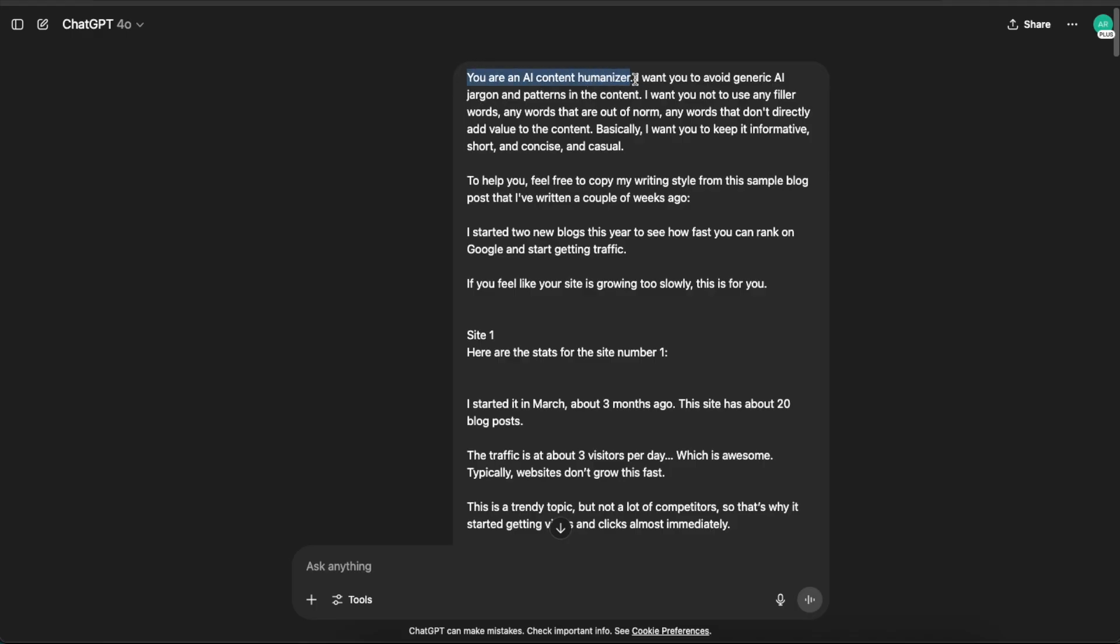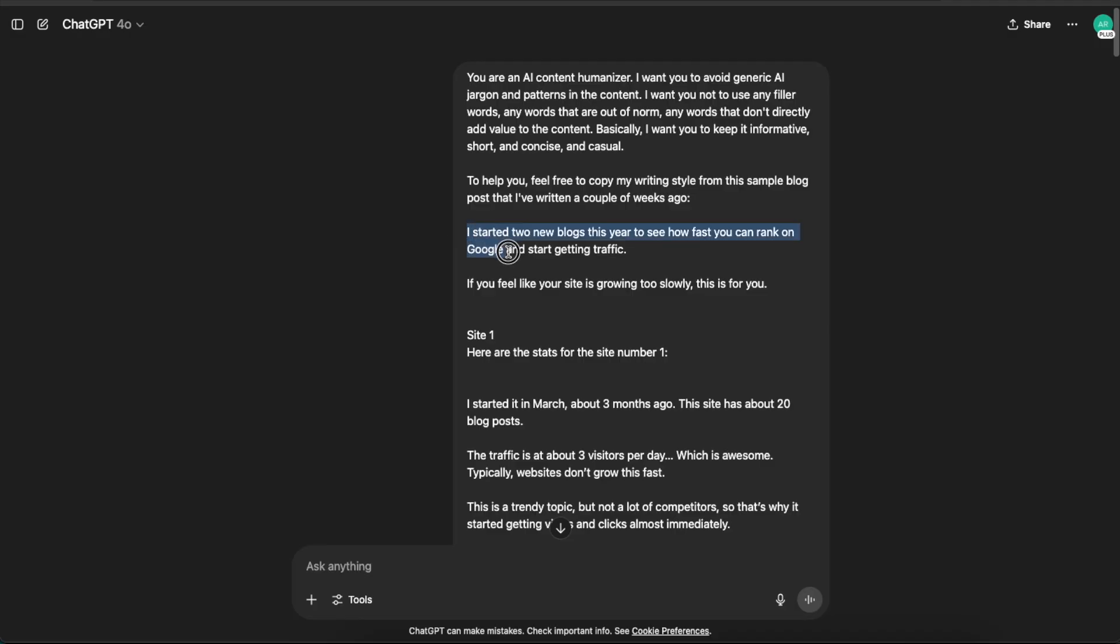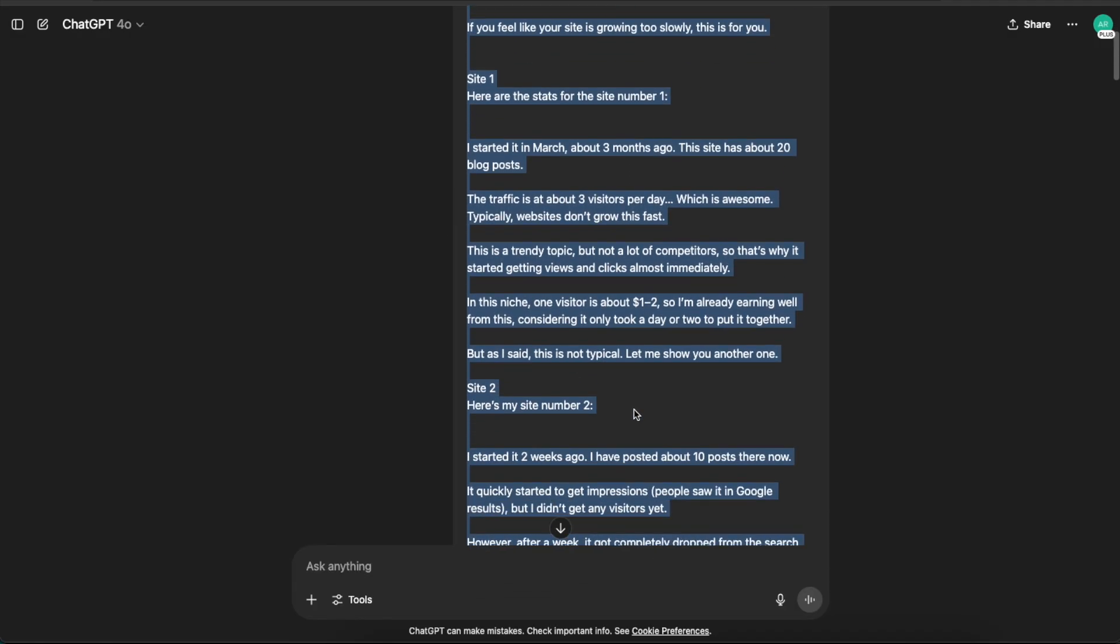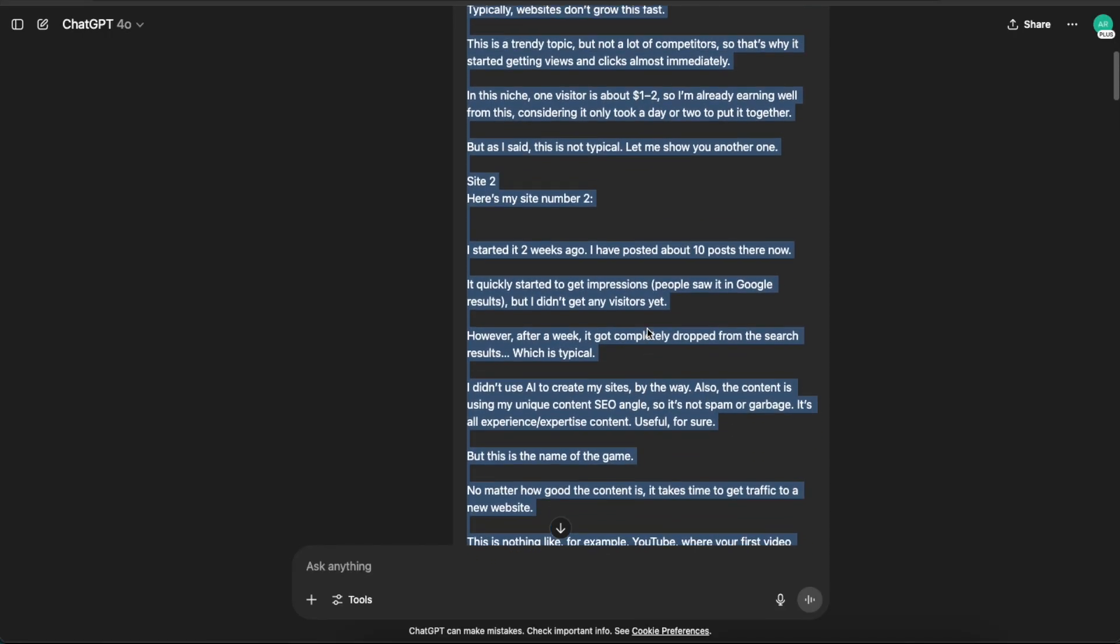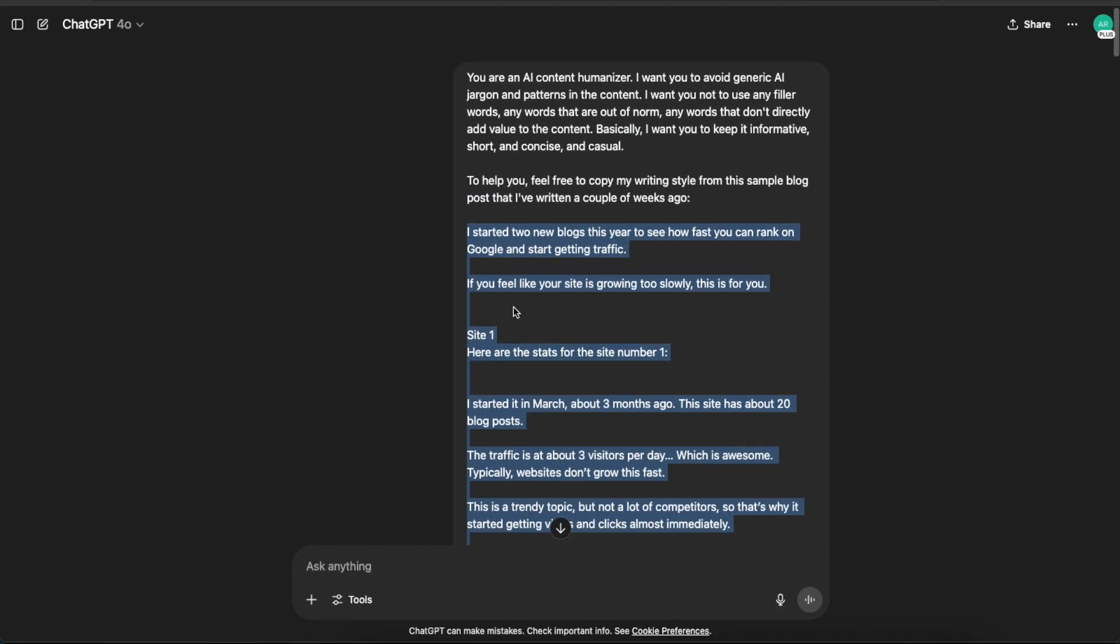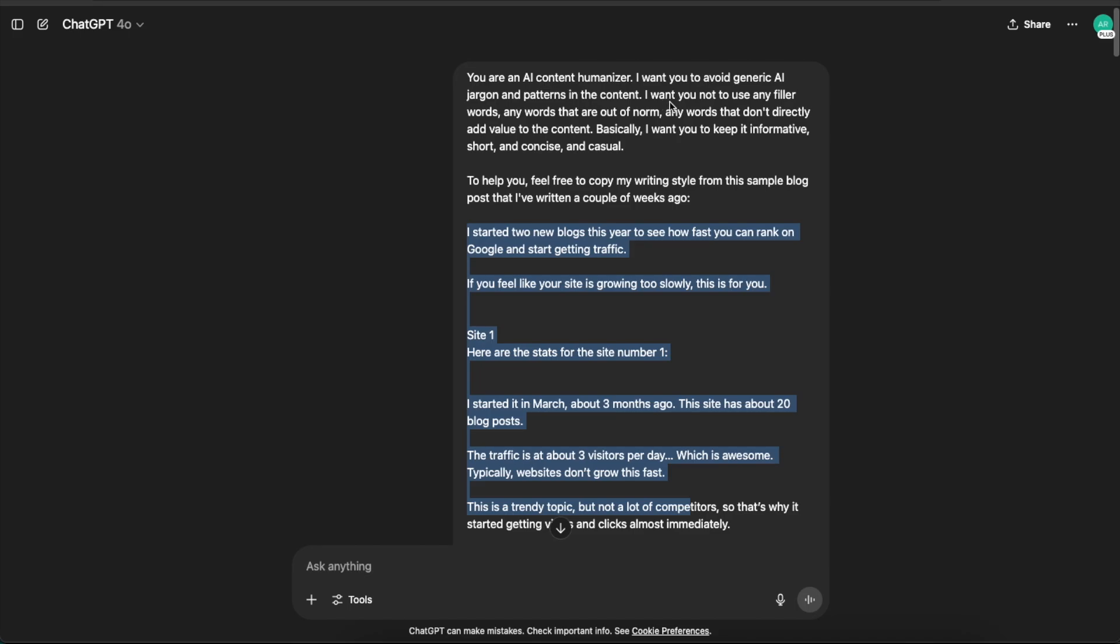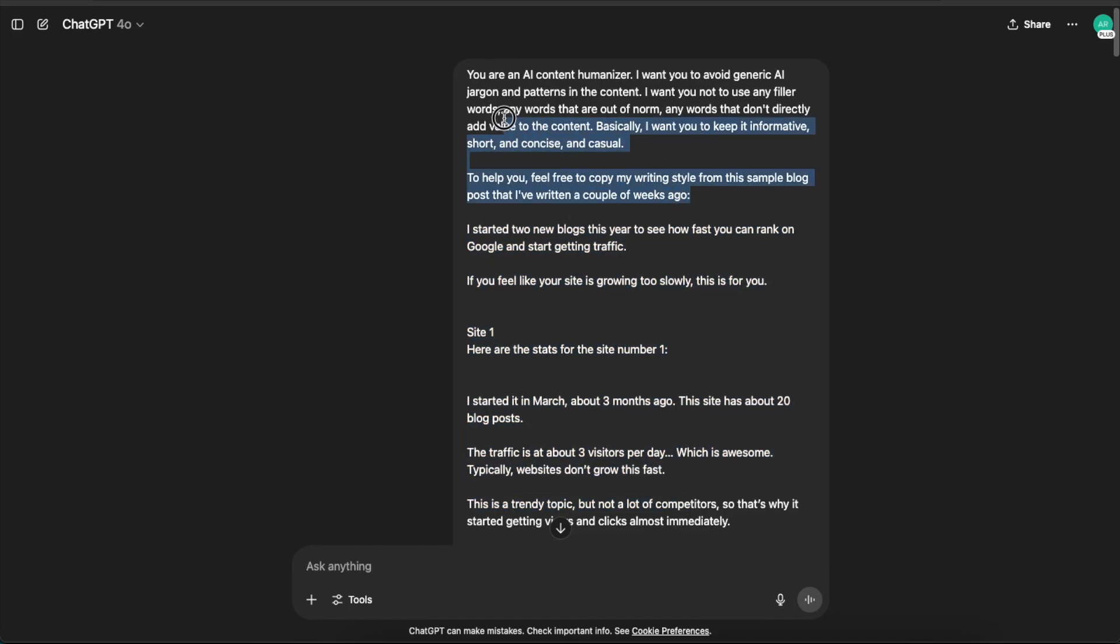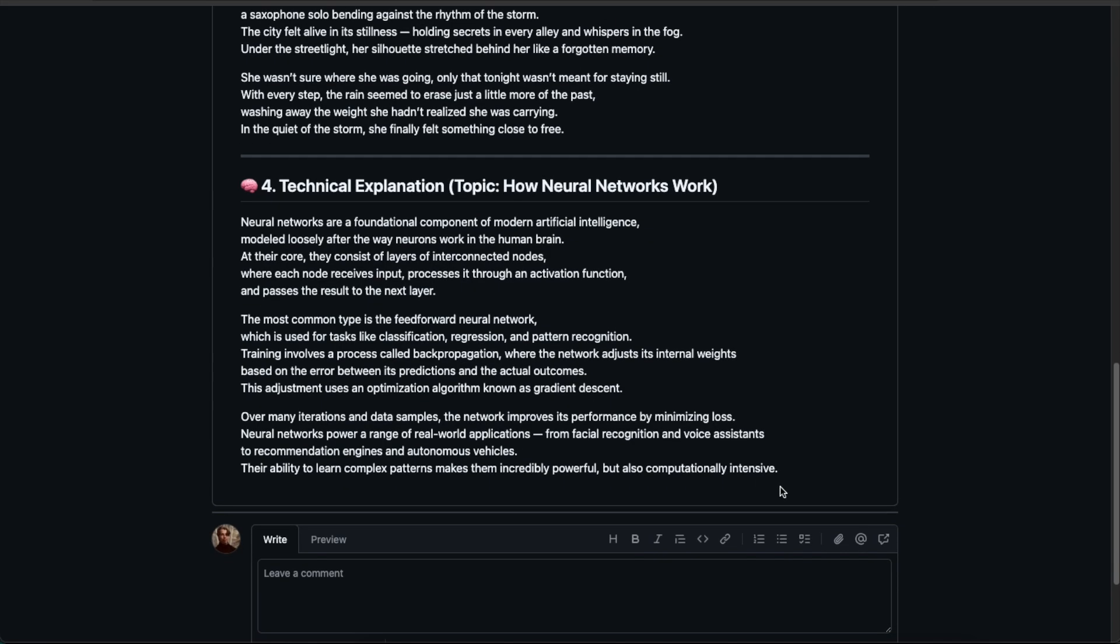I created this kind of prompt: 'You are an AI content humanizer. I want you to avoid generic AI jargon and patterns. Don't use filler words or words that are out of norm or don't have value. Keep it informative, short, concise, and casual.' Then I added, 'To help, feel free to copy my writing style from this sample blog post I wrote a couple weeks ago.' I added this blog post into the prompt so ChatGPT can analyze the patterns and everything I do as I write. Now I've told the AI exactly what to do.